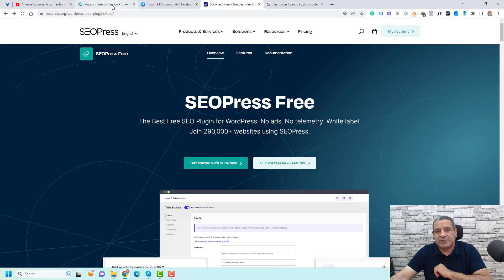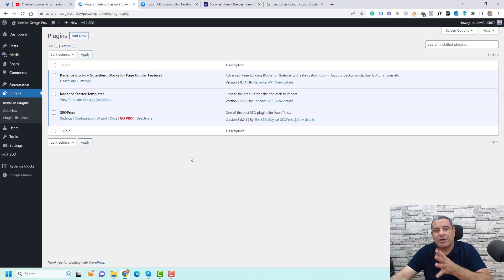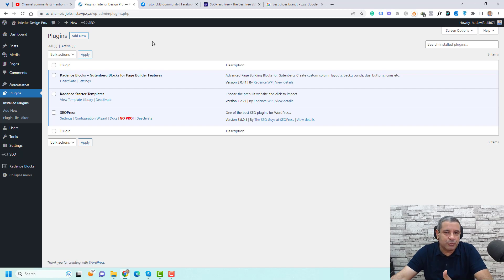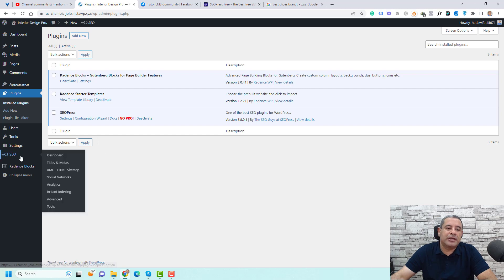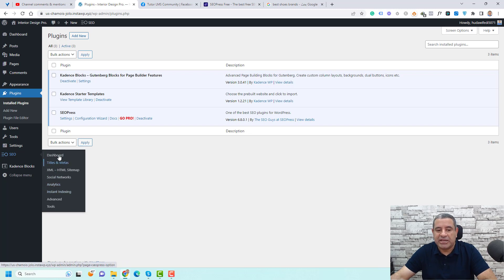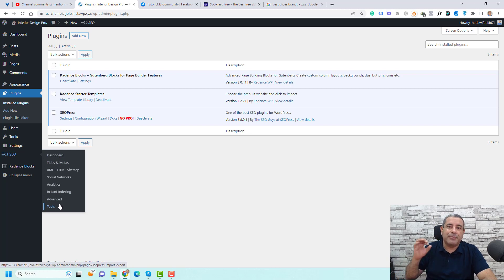First, you need to install the plugin by clicking Add New under your plugins, then search for SEOPress, install, and activate it. Once activated, you'll find a new item called SEO with around eight sub-items including the dashboard, titles, and other items. I will go through all of these and speak about the main options you need to take care of when using SEOPress.